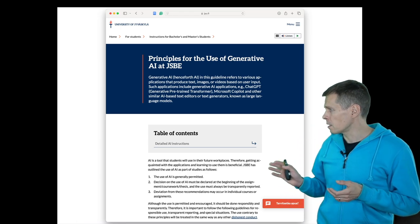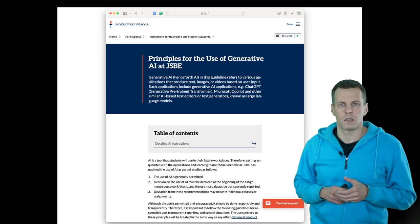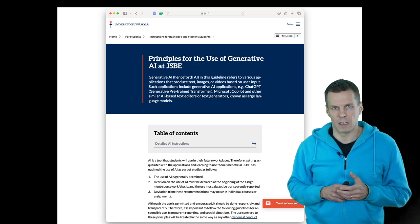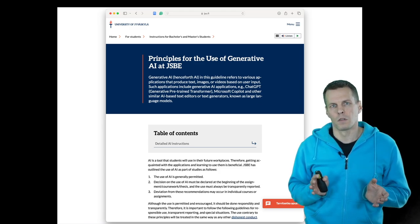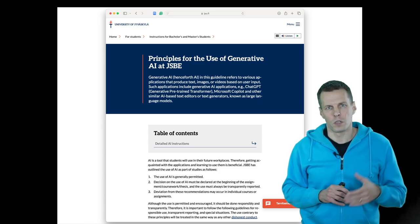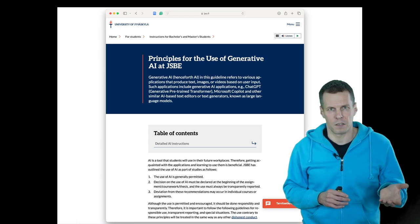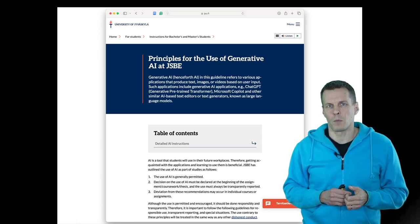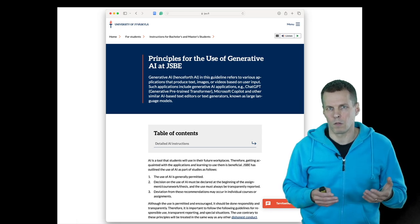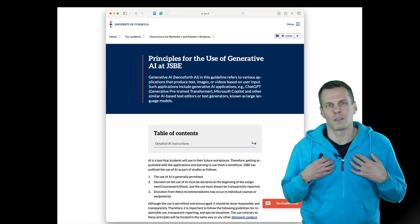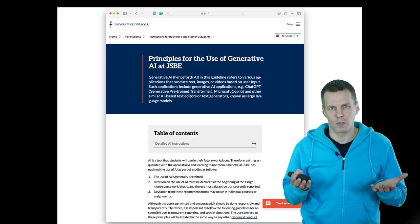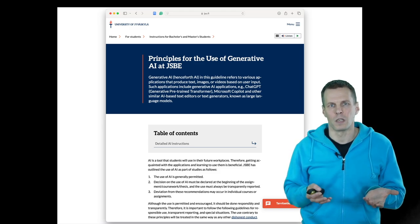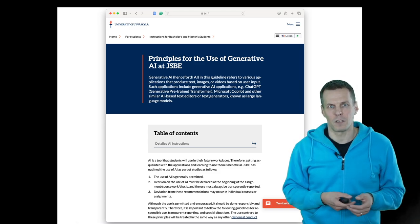The second point is that you need to declare when you use generative AI. This is for two reasons. One, we want to know what is students' own work and what is AI-generated text. Number two is that you might come up with a clever use of AI that we don't yet know, and the teachers can also learn from the students. Some of the students are much more advanced in using new technology than some of the teachers are.